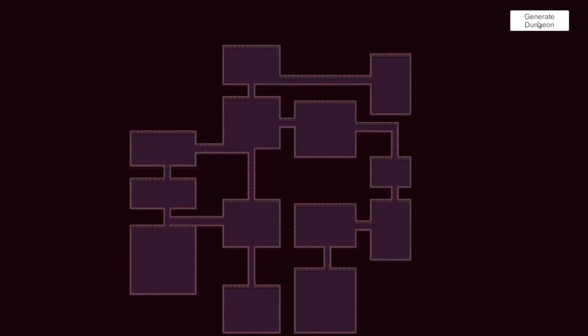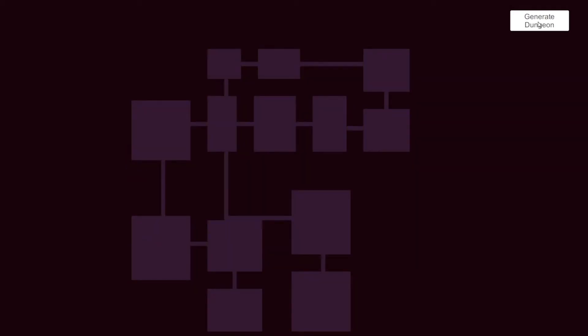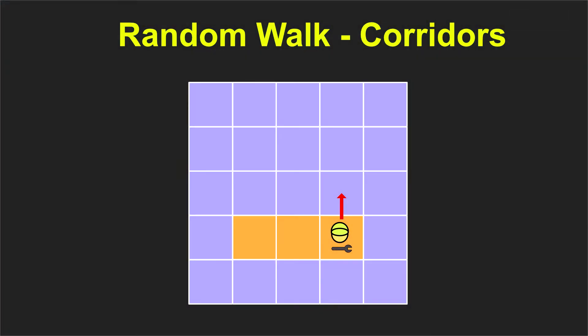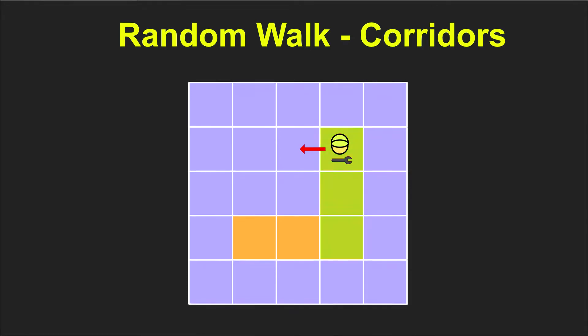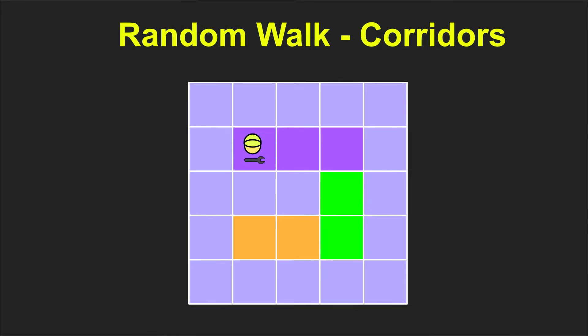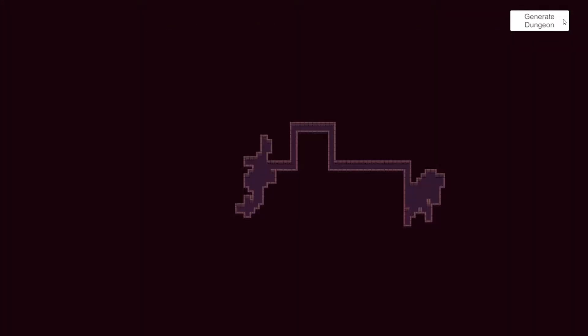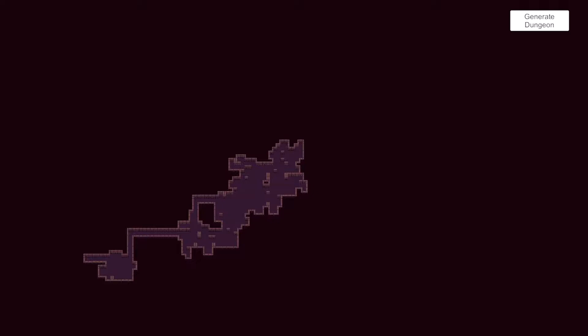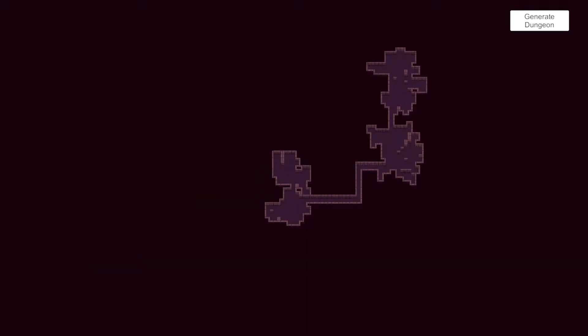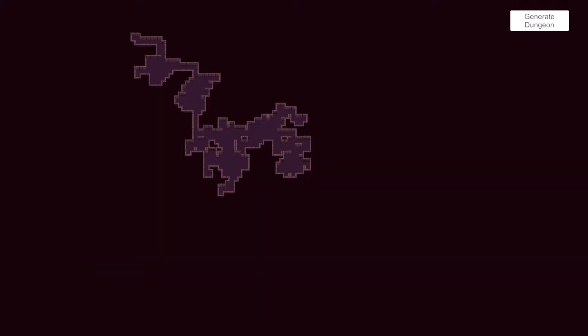Now we have two methodologies to create dungeons procedurally. First one is corridors first, meaning that we will create a series of corridors so that we know that they are connected together, so they are traversable, and later we are going to randomly select points on the path of those corridors and create a room there using for example a random walk algorithm.